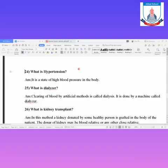Assalamualaikum warahmatullahi wabarakatuh. Hopefully you all are safe at home. Today we have to answer questions. We have two topics from our book, but before we study them, we will answer questions.